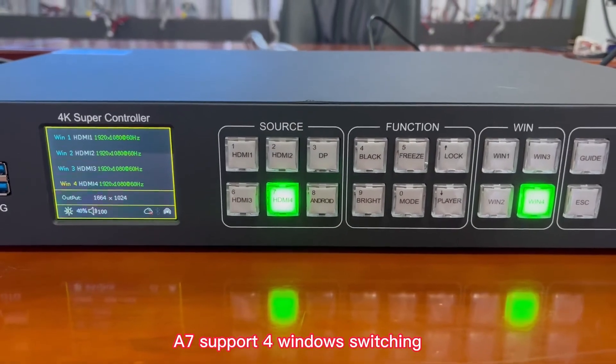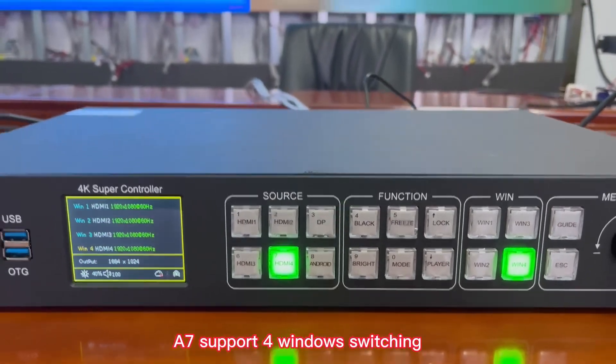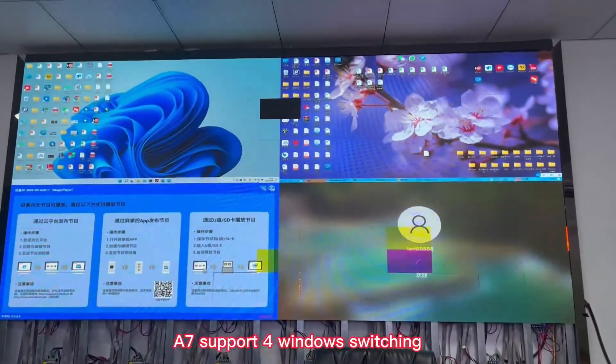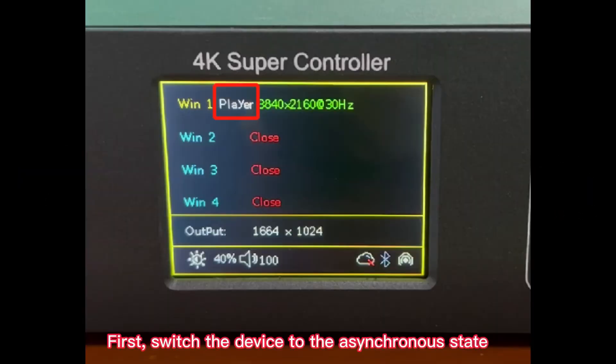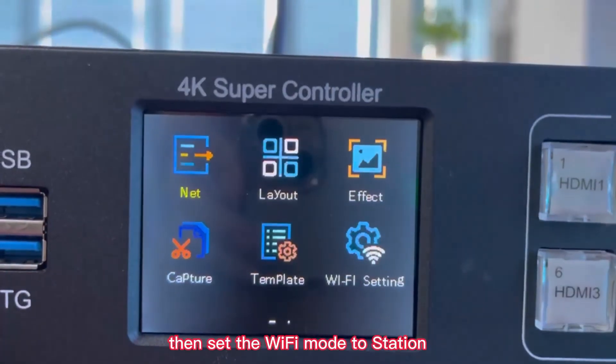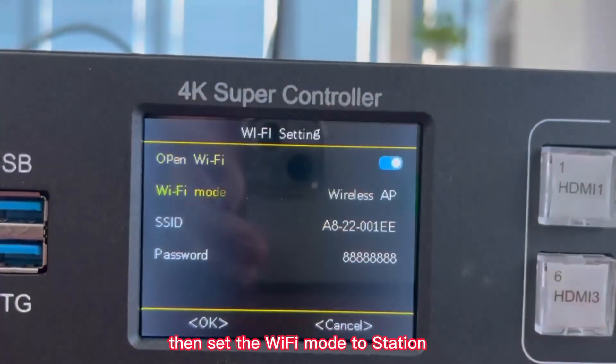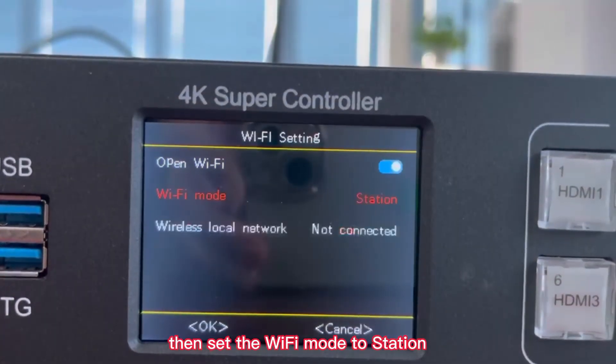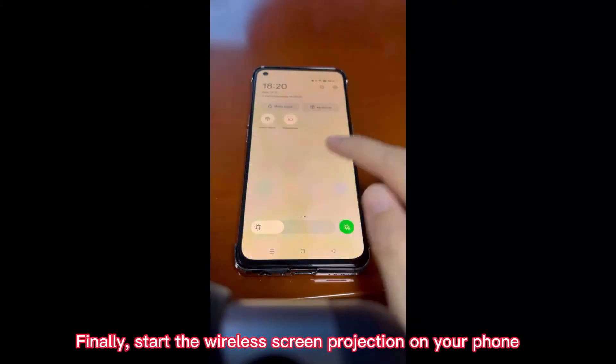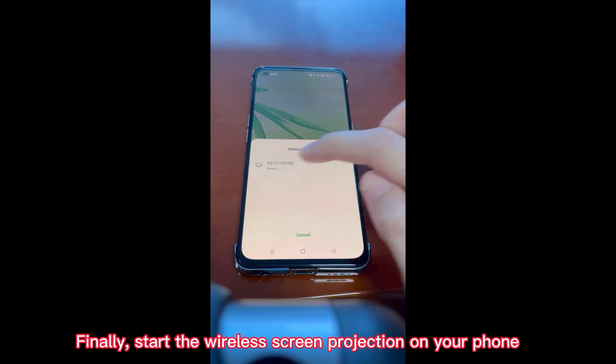A7 supports wireless switching. First, switch the device to a synchronous state. Then, set the Wi-Fi mode to Station. Finally, start the wireless screen projection on your phone.